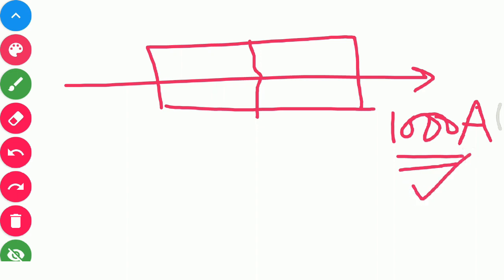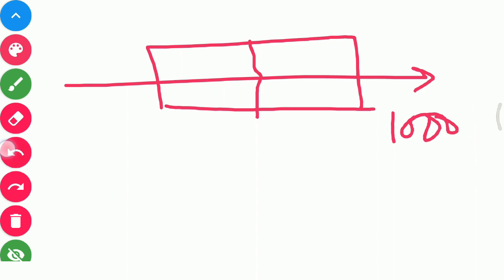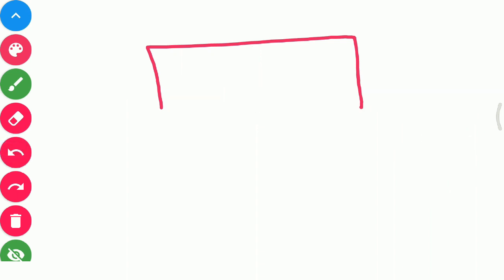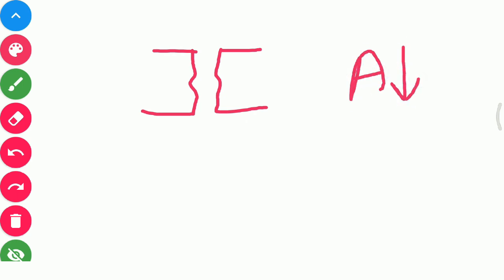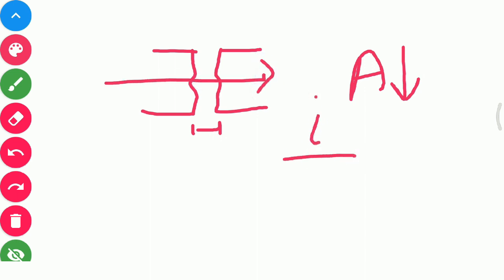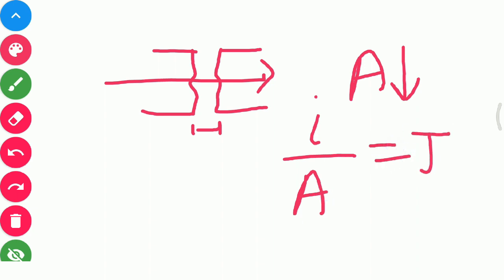Say 1000 amperes is flowing during a fault and the relay sends a trip signal to the circuit breaker. Upon receiving the trip signal, the circuit breaker begins to open. As it opens, the contact area between the two plates begins to reduce. Initially they were in total contact, but now the contact area reduces. Because the current is very high, the current per unit area — that is, the current density J — increases as the area reduces.